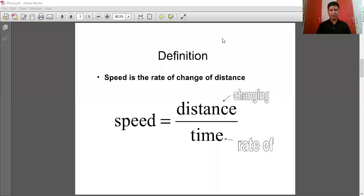So, how to define speed? We can define speed as the rate of change of distance, or speed is the amount of distance covered in a unit time.